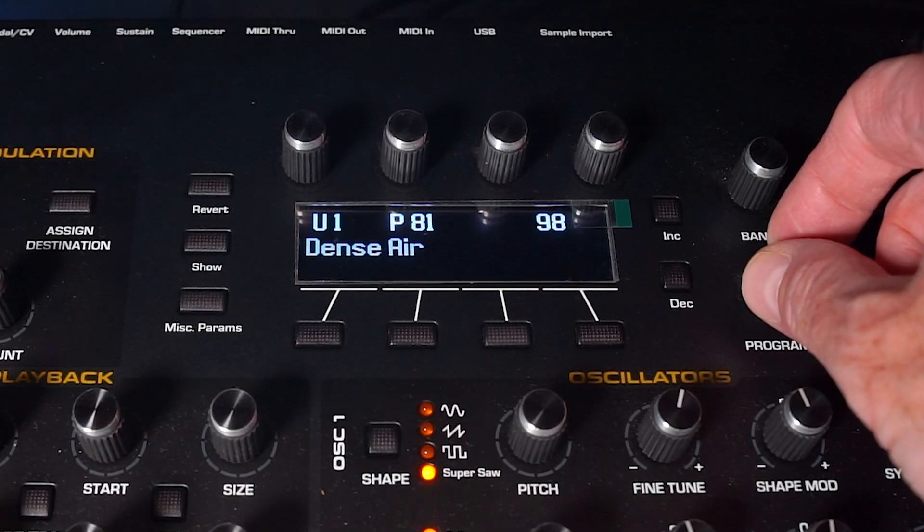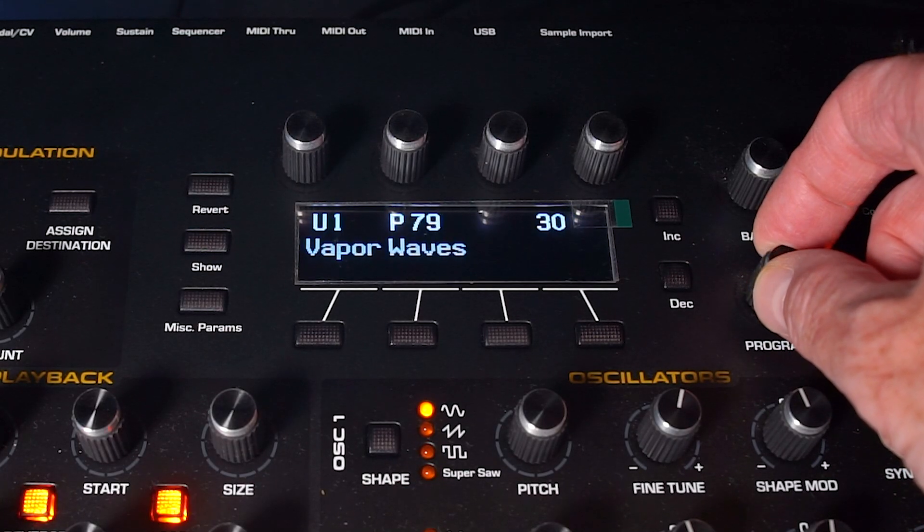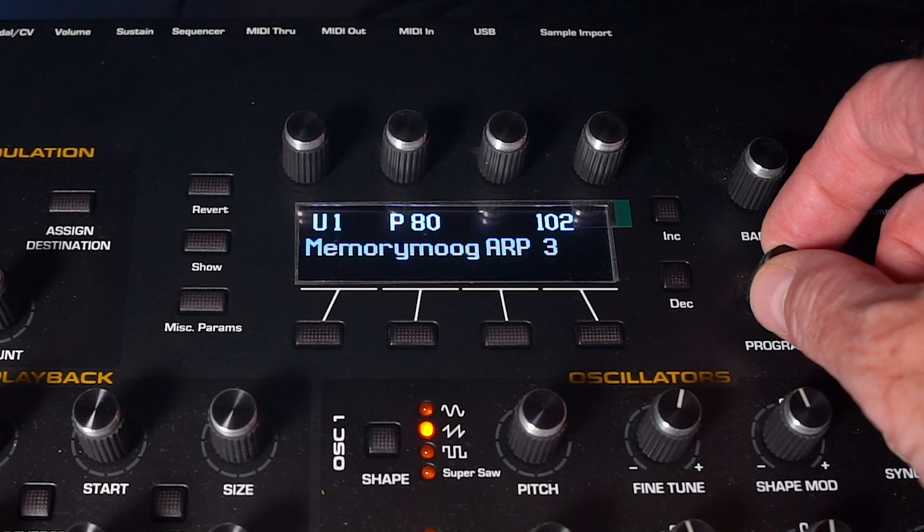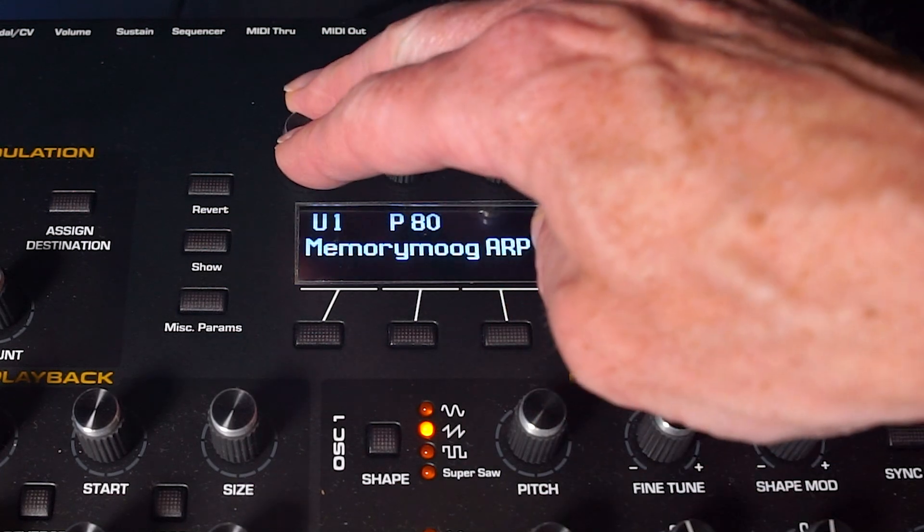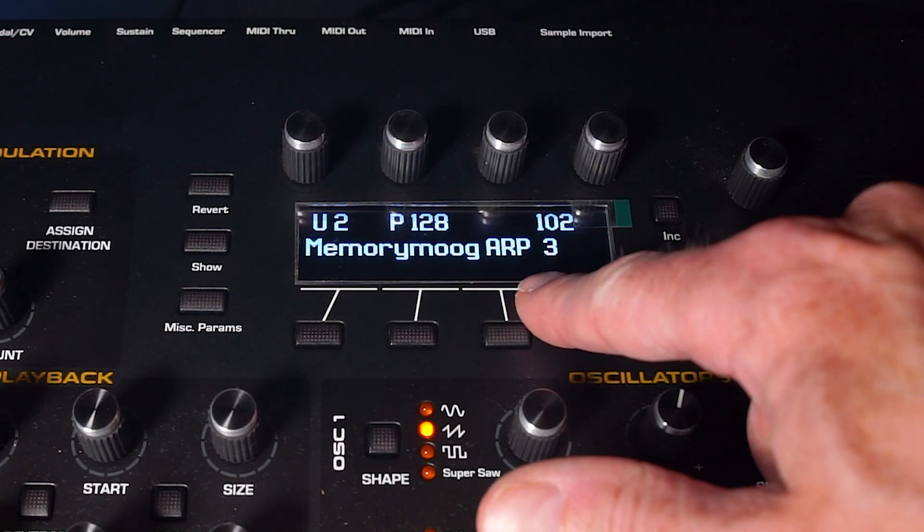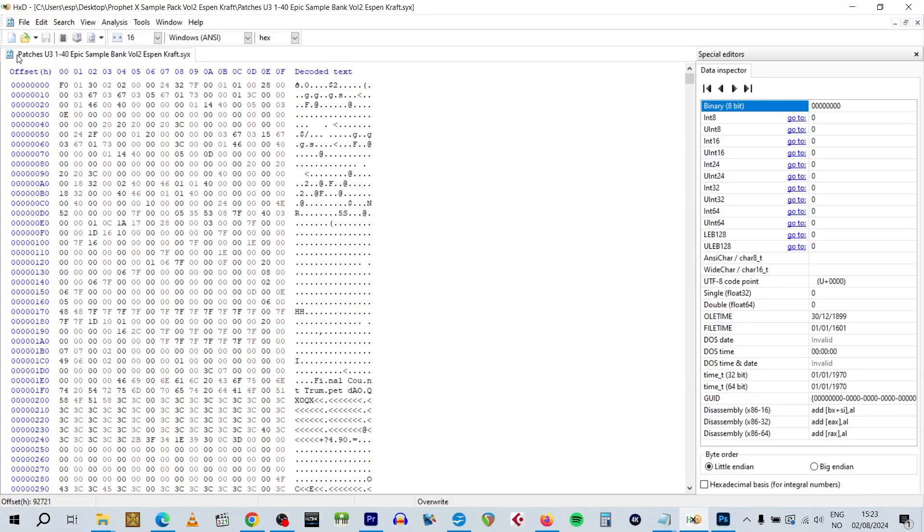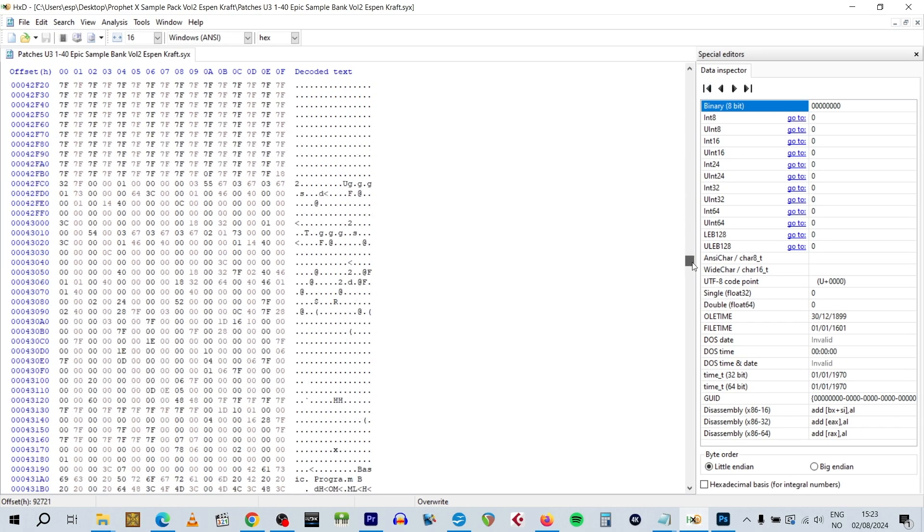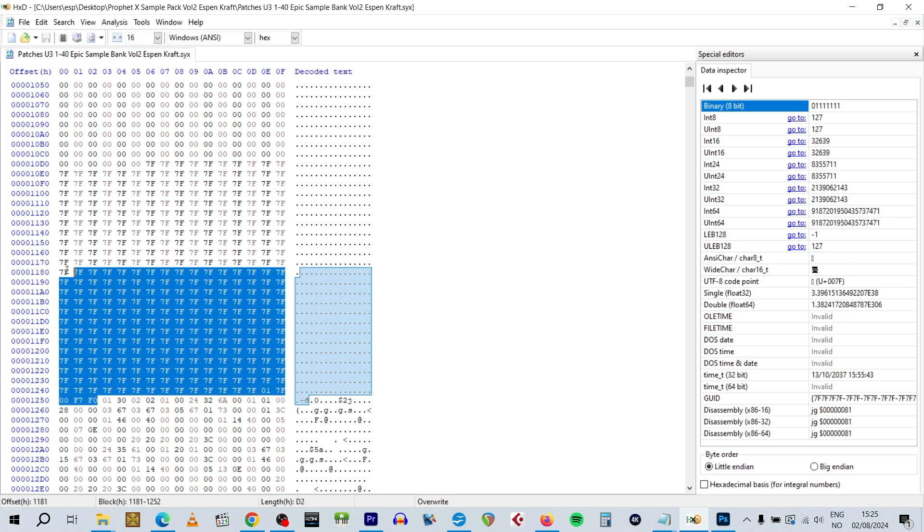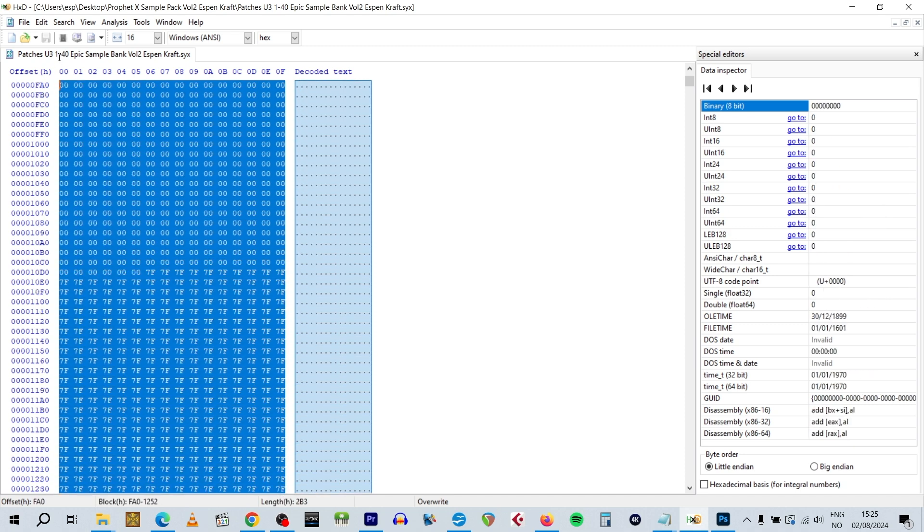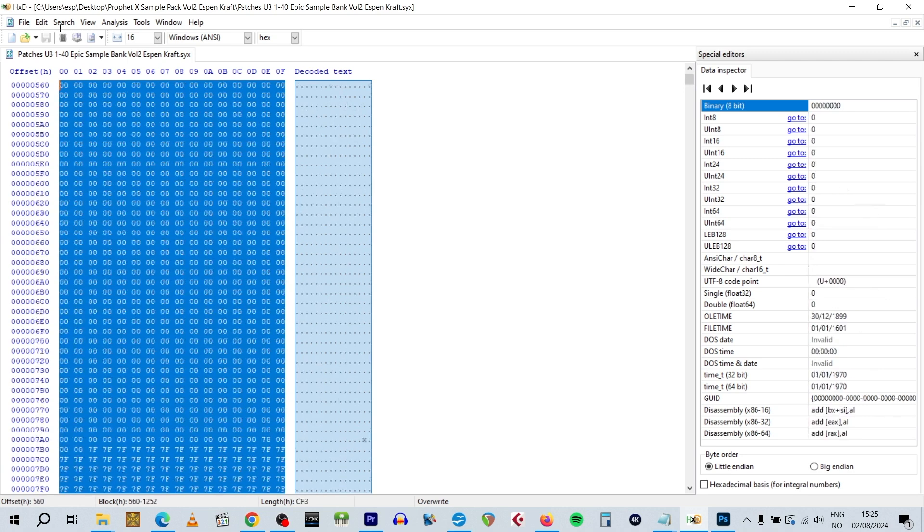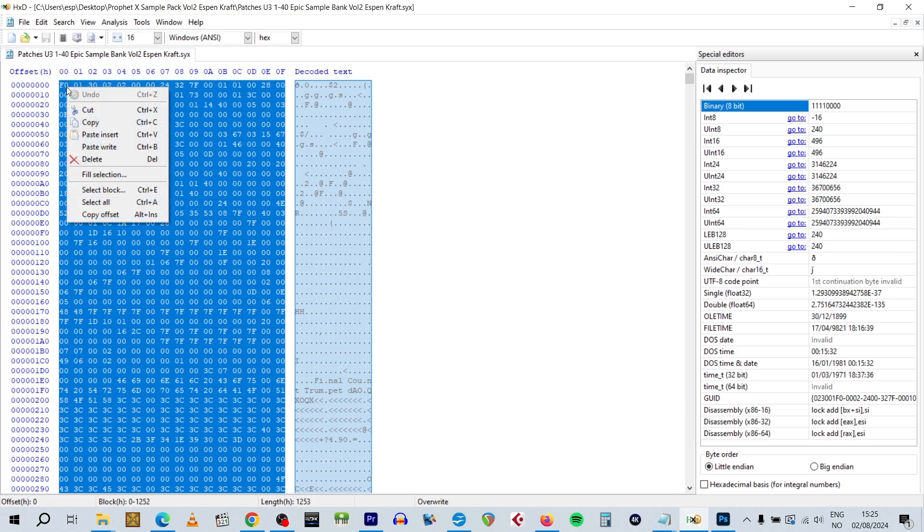And this means we can download sysx patch files for our Prophet X from other persons and just edit the files themselves to put the patches wherever we want on our Prophet X. So if you buy one of my patch and sample banks for the Prophet X and you don't like where I've stored the patches because you have some favorite patches you don't want to overwrite, then you can just import my patch sysx file like I've just shown you and edit the bank number and program number and assemble your own patch bank instead which you can transfer to your Prophet X so you don't have to overwrite any favorite patches of yours.